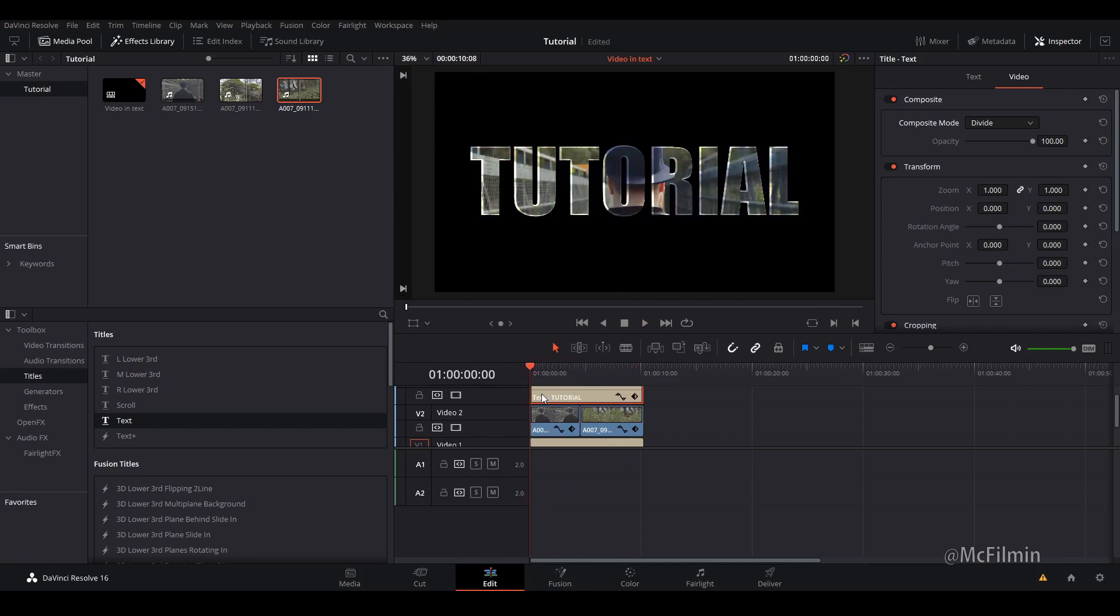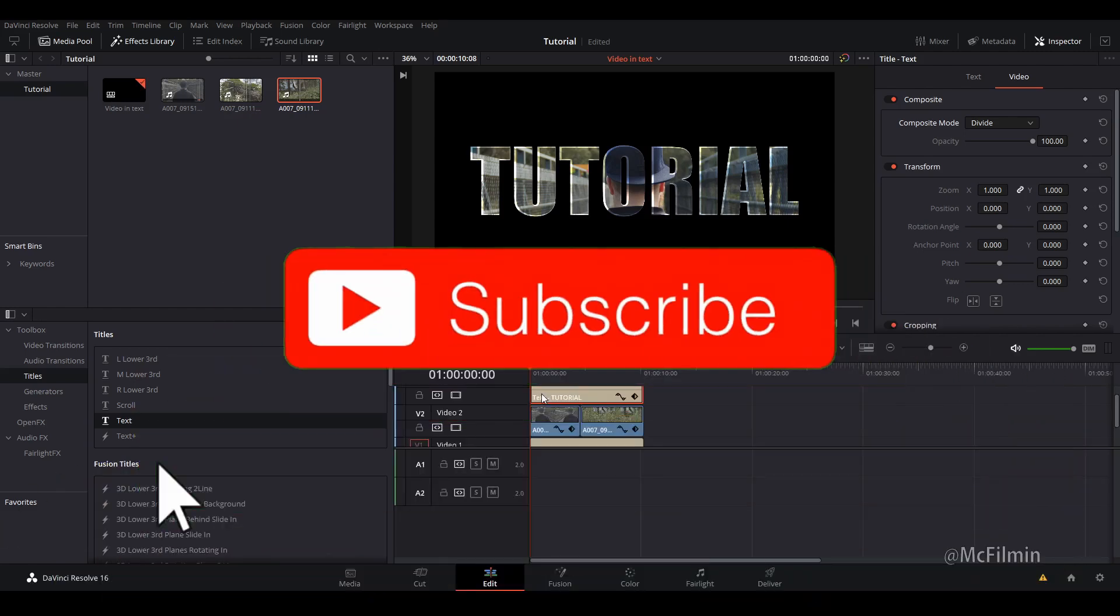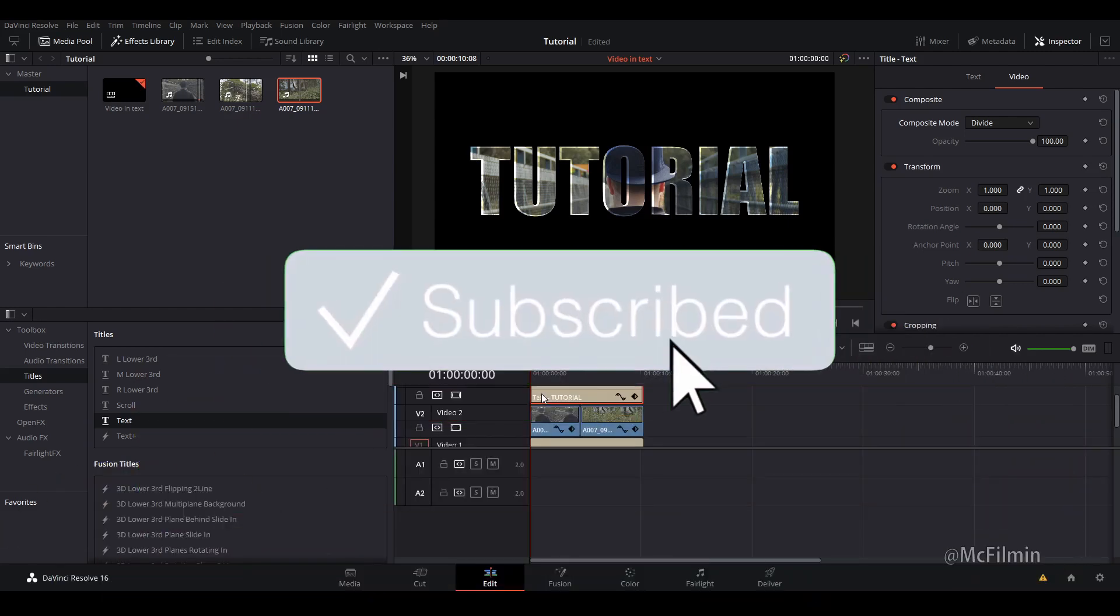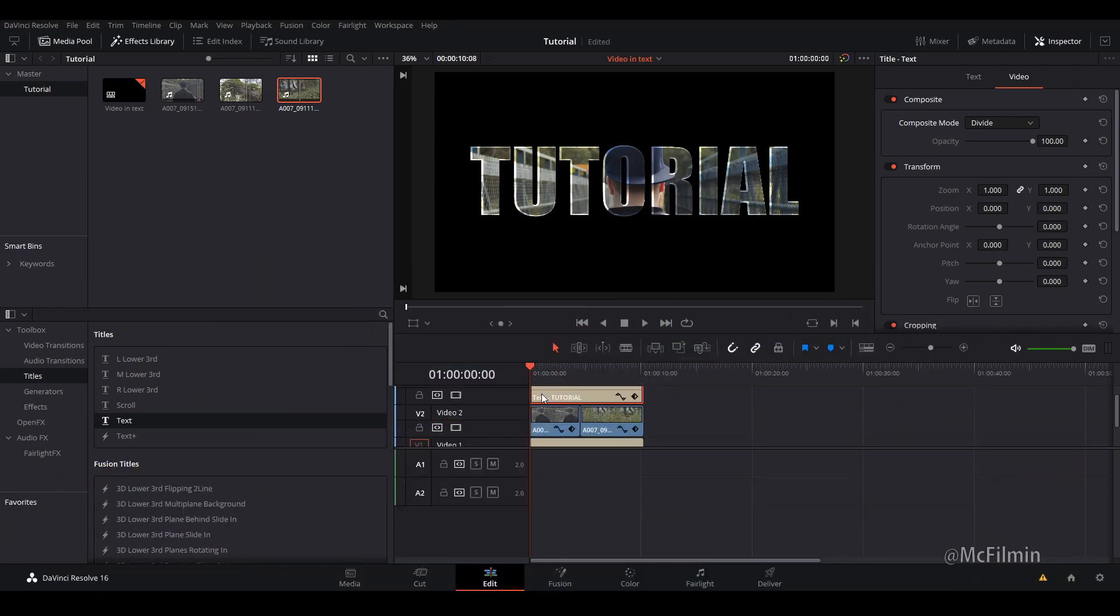So I hope you found this video helpful. If you did, give this video a thumbs up. If you're new here, don't forget to hit the subscribe button and click the notification bell to stay notified for my next upload, and I'll see you guys next time.